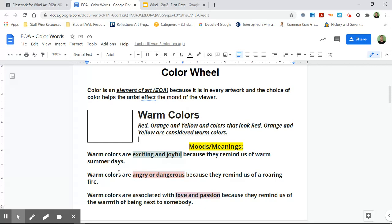And the third one says warm colors are associated with love and passion because they remind us of the warmth of being next to somebody. Oh yeah, like a red heart has to do with love. So maybe I'll do a red, orange, and yellow heart. So now I have some ideas: I could do the sun, I could do fire, or I could do a heart. You could also do any drawing you want that uses red, orange, and yellow.